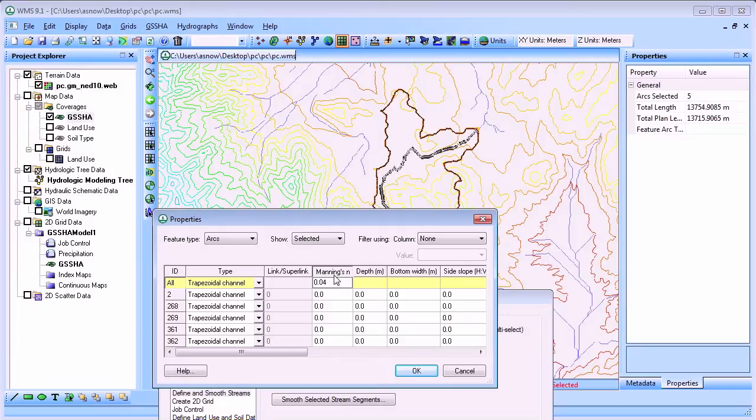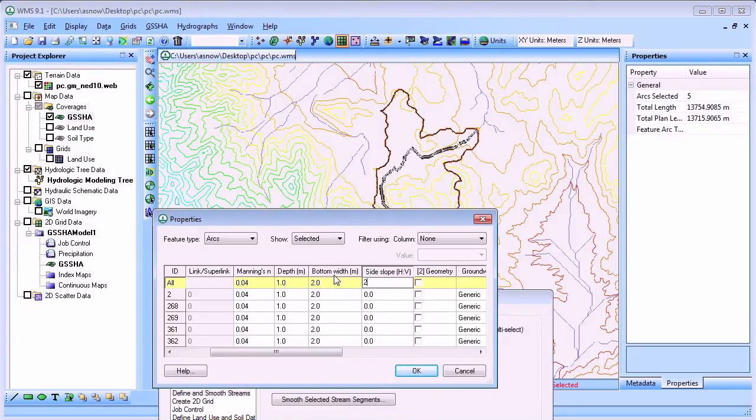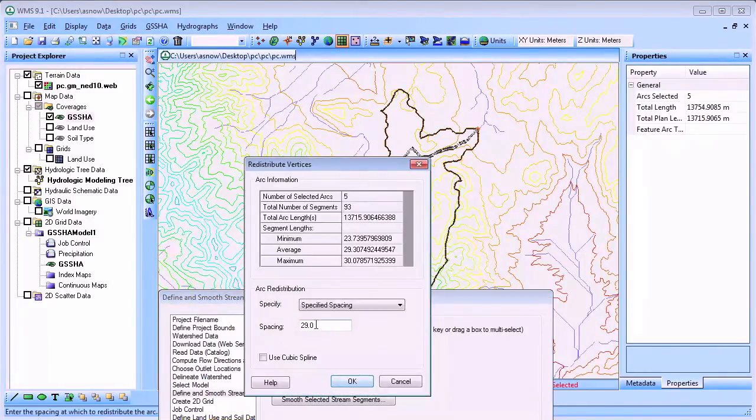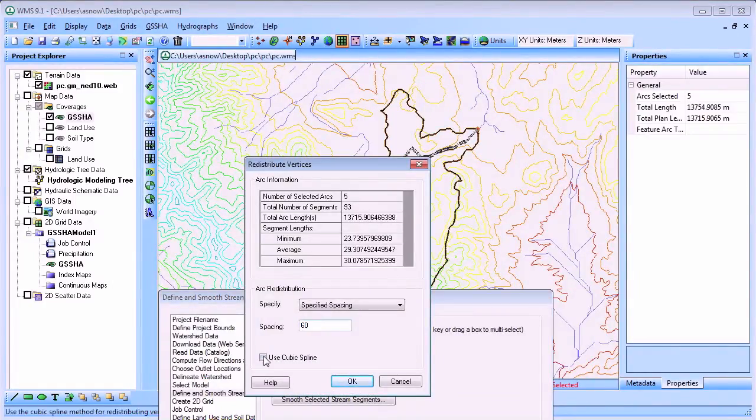Here we'll define the stream cross section, set the spacing between stream nodes, and initialize the stream elevations so no adverse slopes exist along the stream.